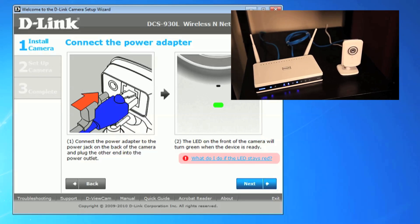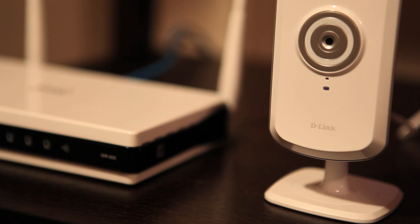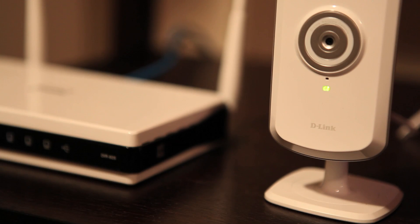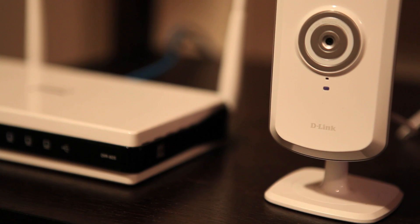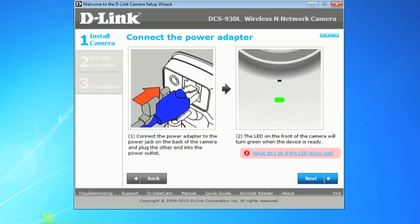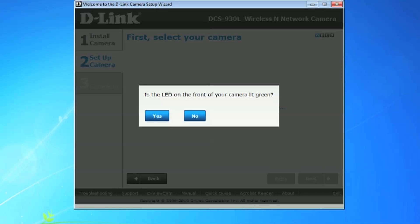In a few seconds, the amber light on the camera will turn green, letting you know the router has successfully connected to the camera. Back at your computer, click next and as long as you saw a green light on the camera, click yes.